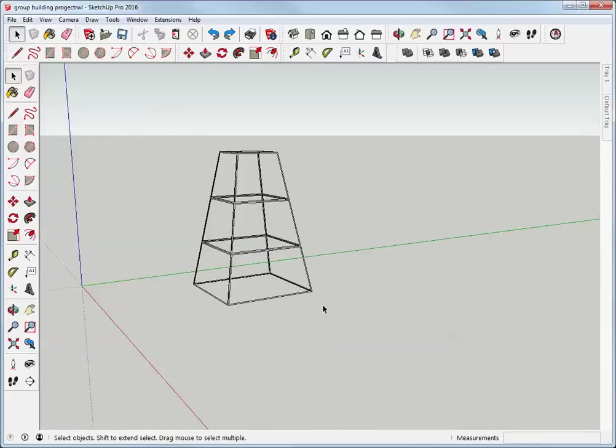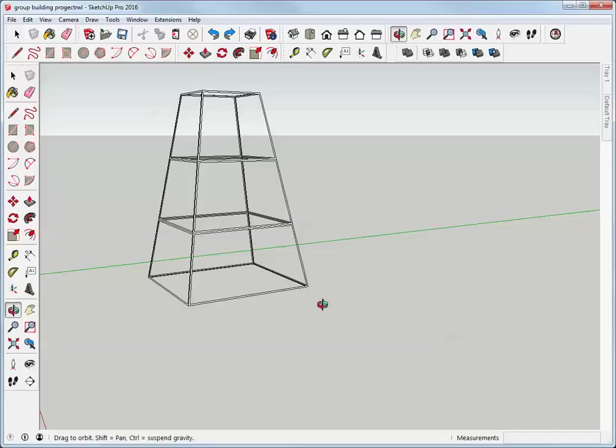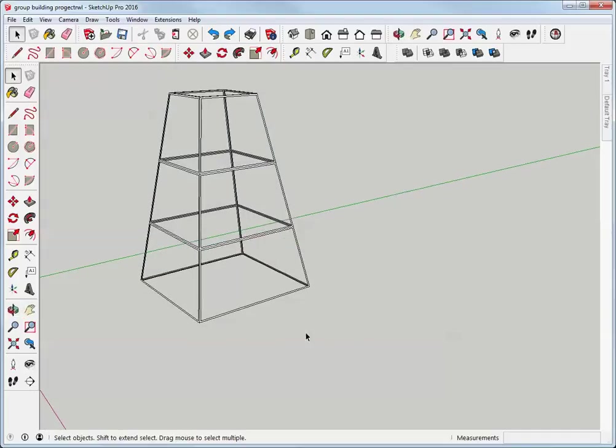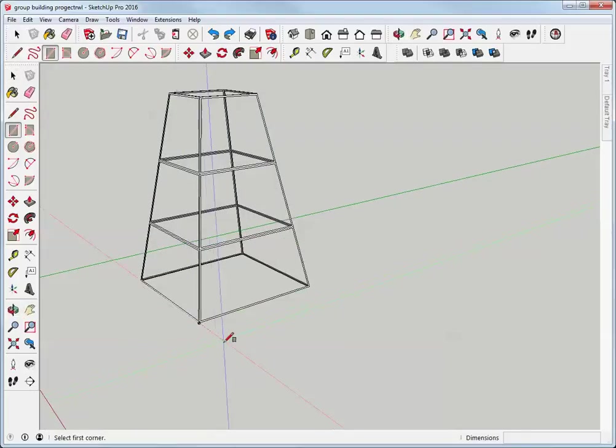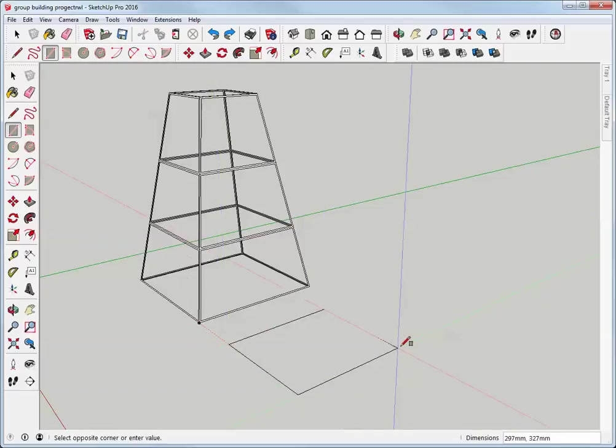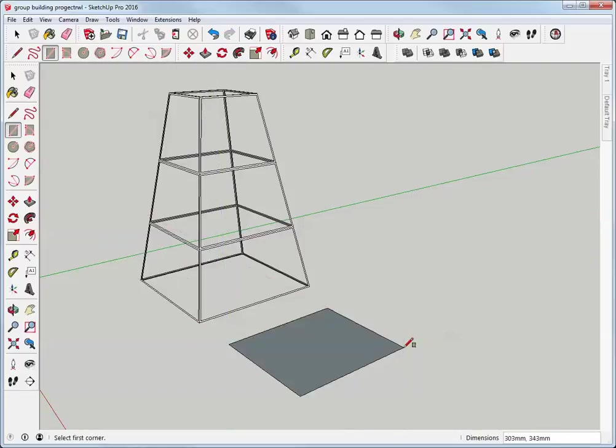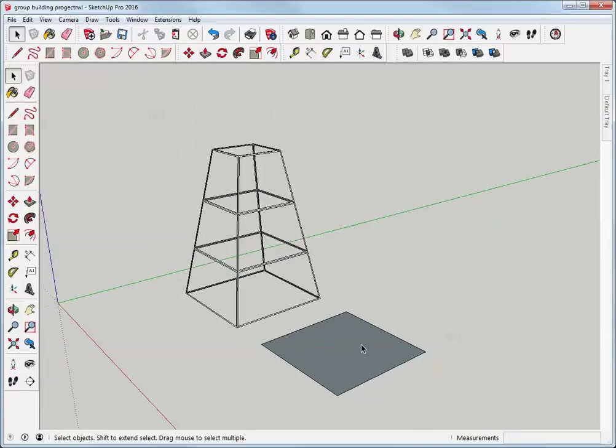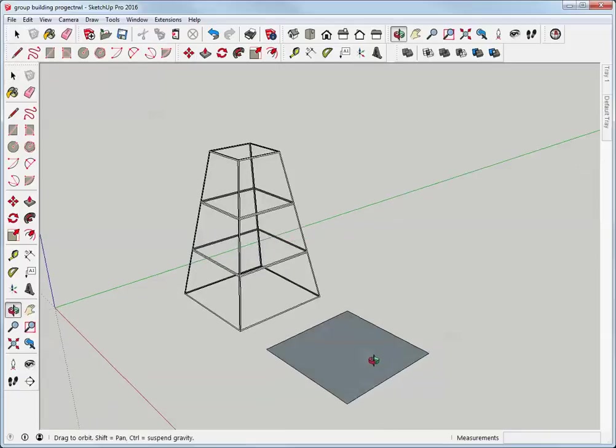There's some interesting ways to go about building this. I'm going to start with the base and it's a rectangle 400 millimeters on each side, so I make the rectangle, I type 400 comma 400 and hit enter and it snaps to its right size.